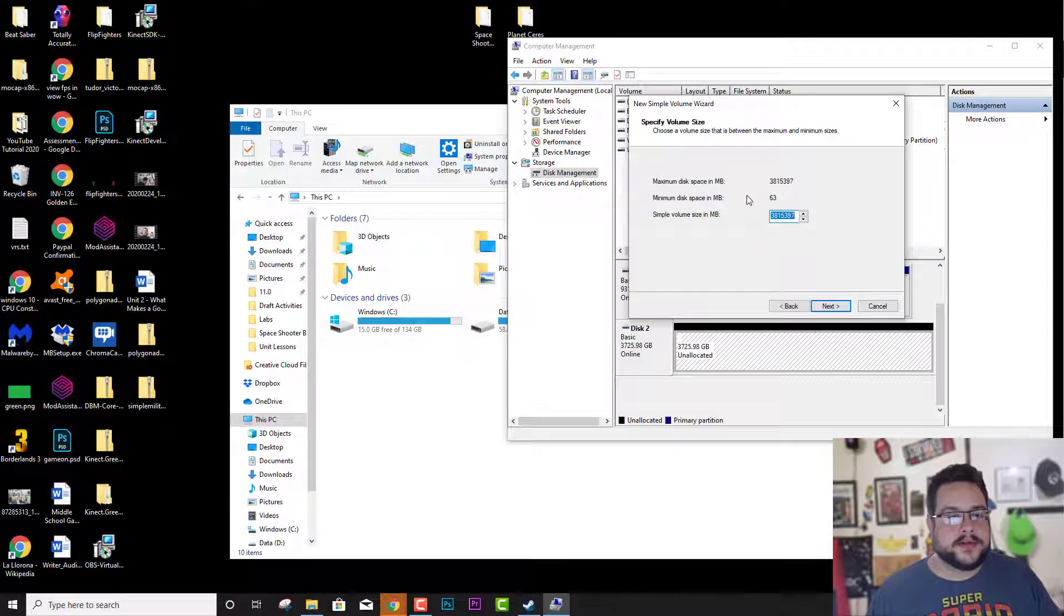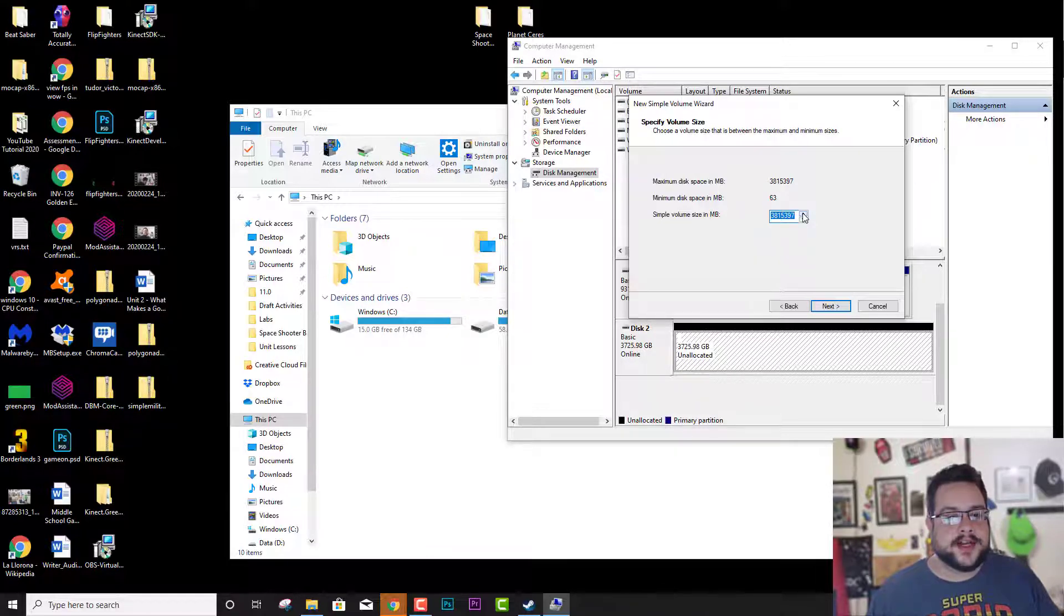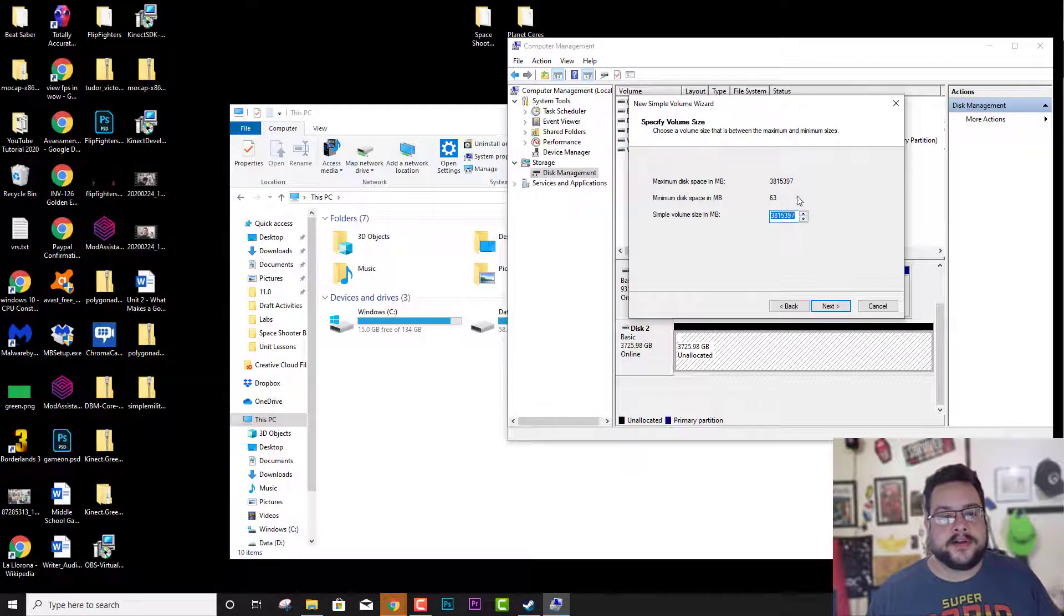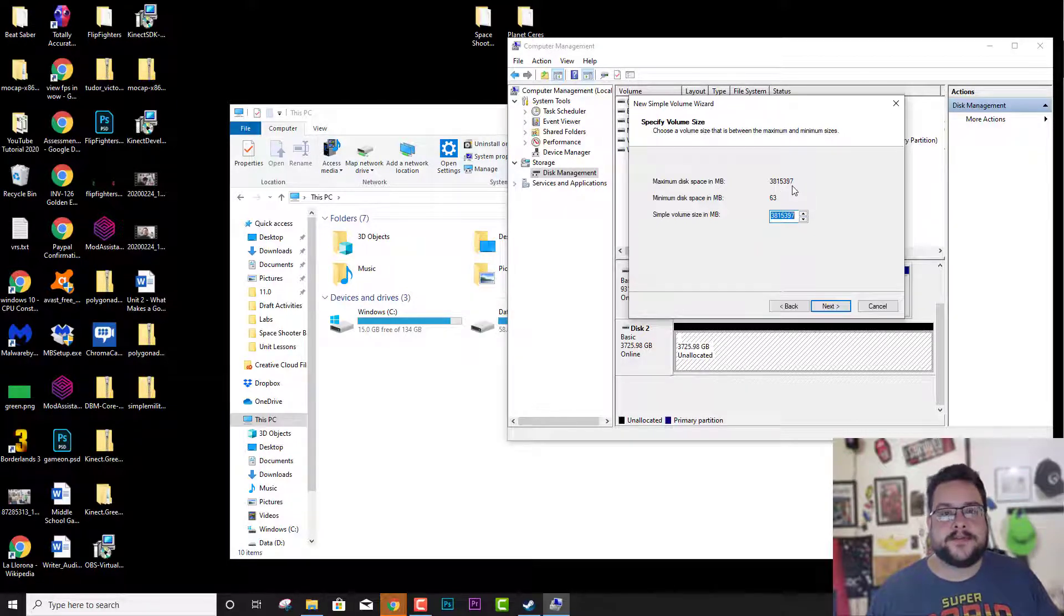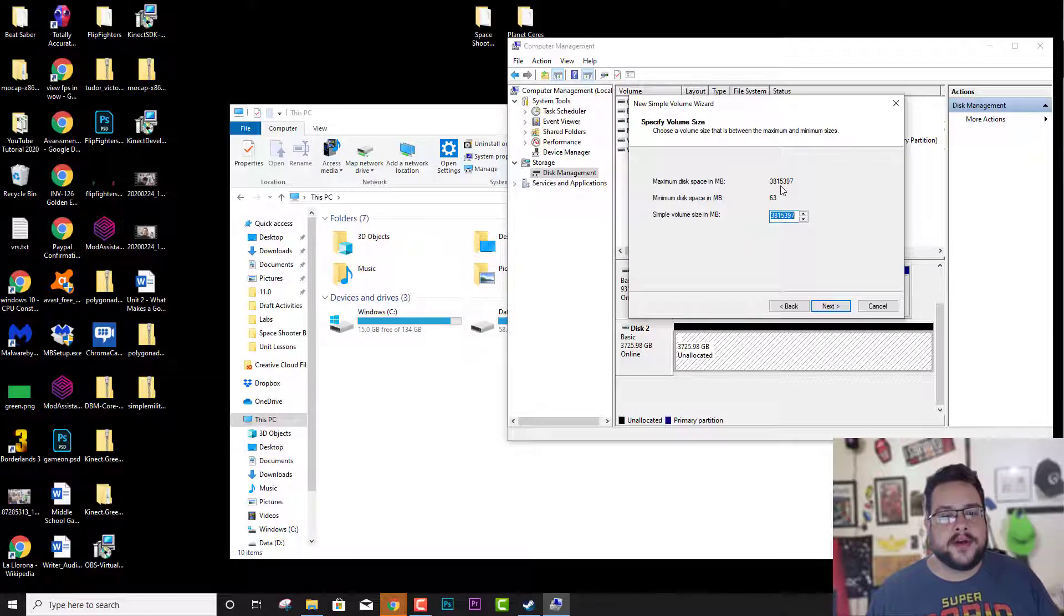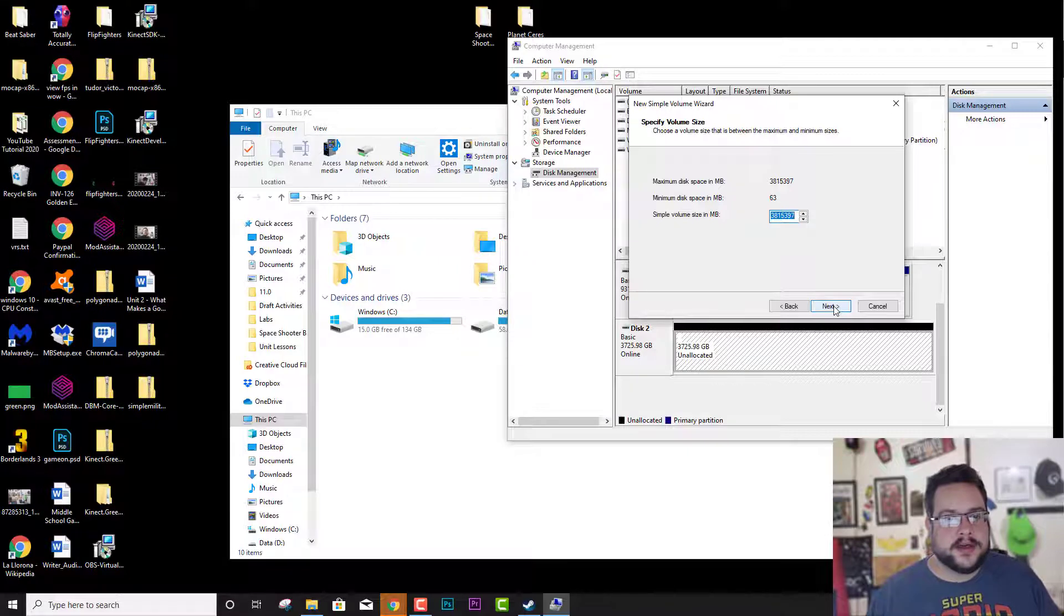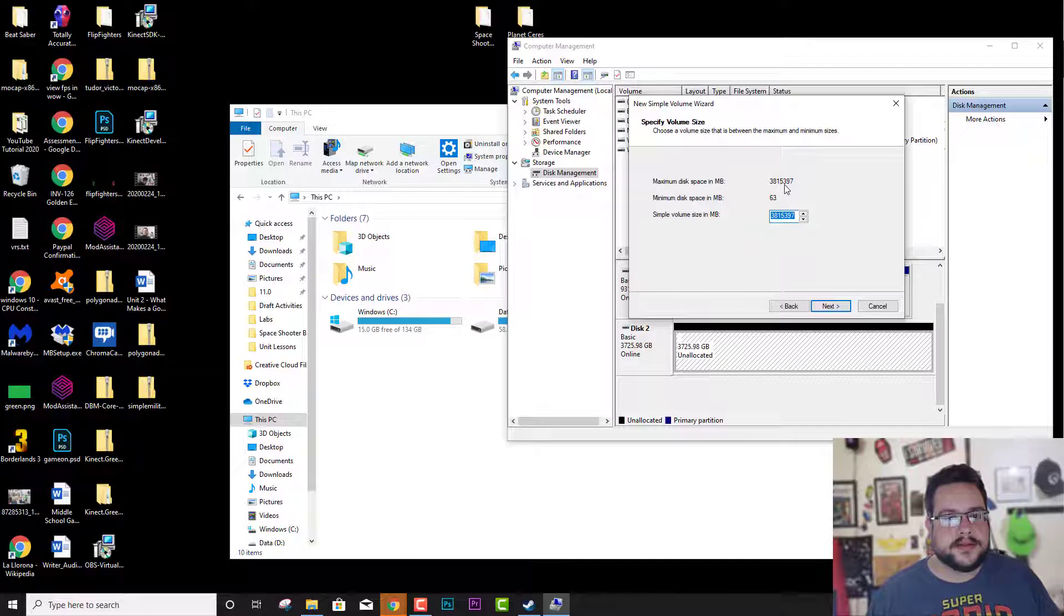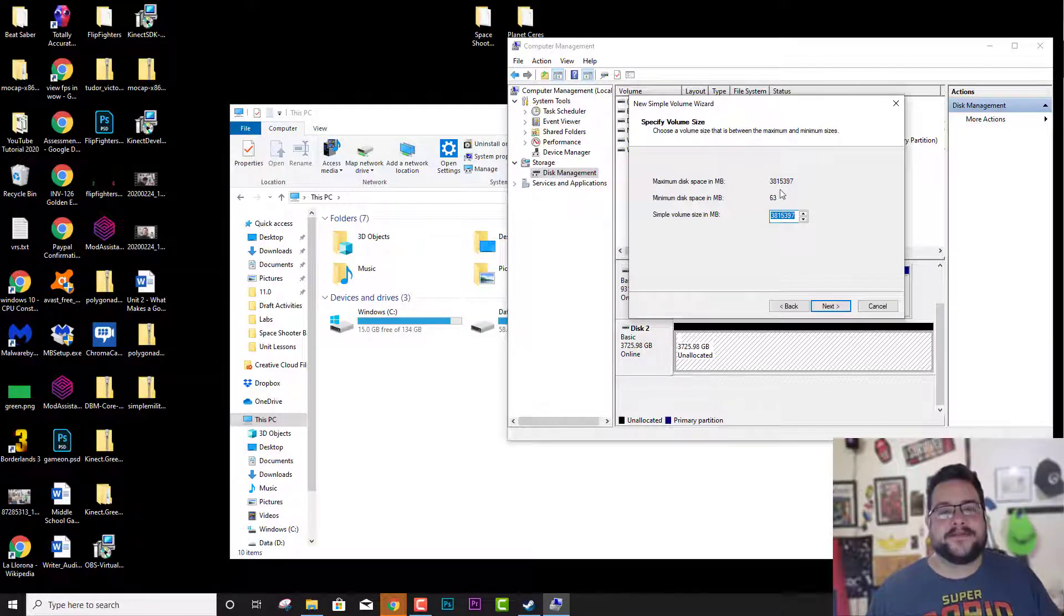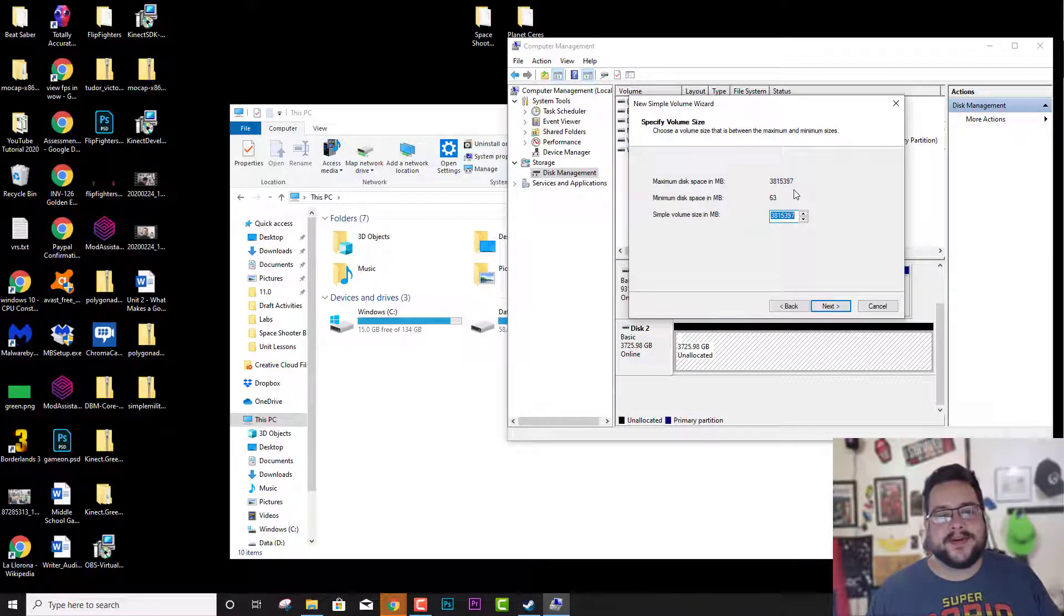And you want to basically set this to the max number which is default, but you want to make sure you're using all the space. So this is a four terabyte drive. It's four terabytes total, 3.8 terabytes basically.